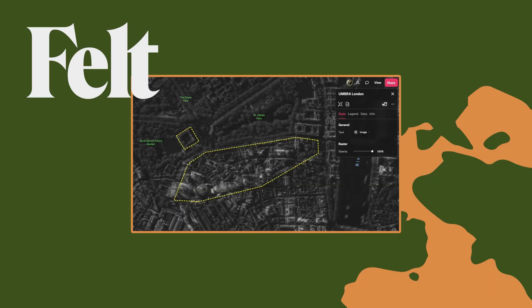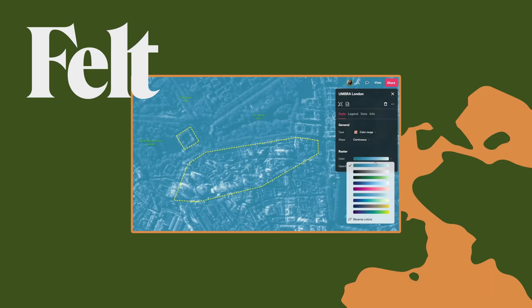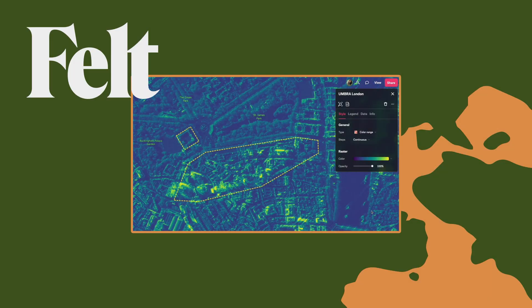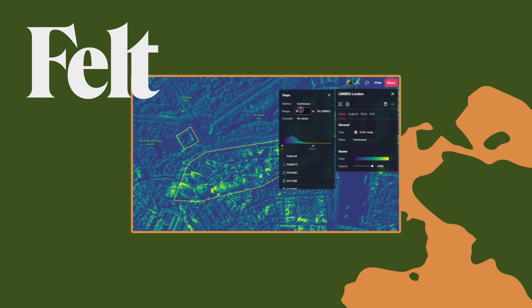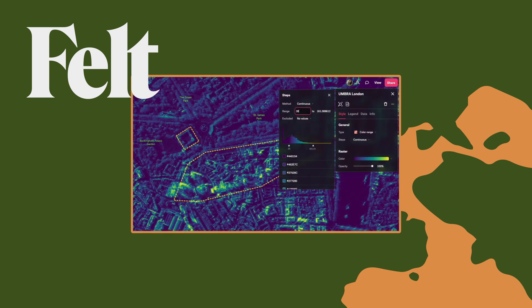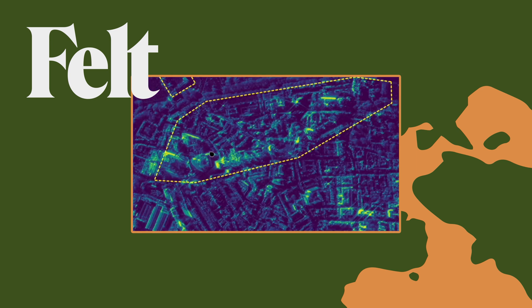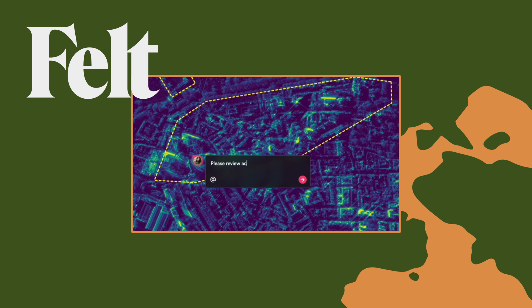This launch makes all the best parts of Felt available for anyone struggling to analyze, share, and communicate easily with raster files. So if you don't already have an account, be sure to head over, sign up, and give these new features a try.